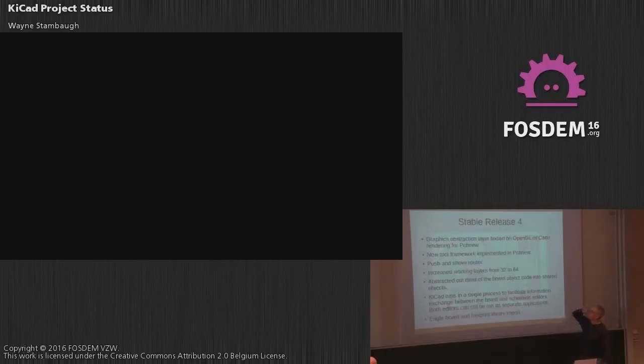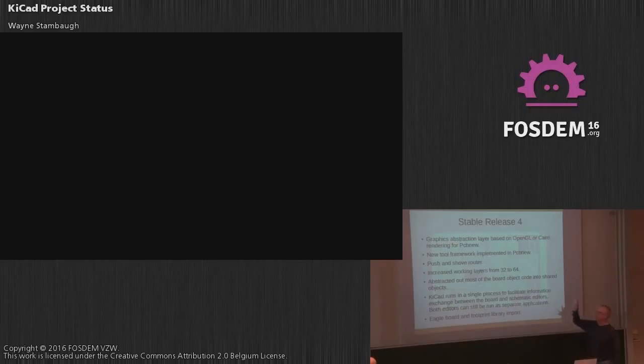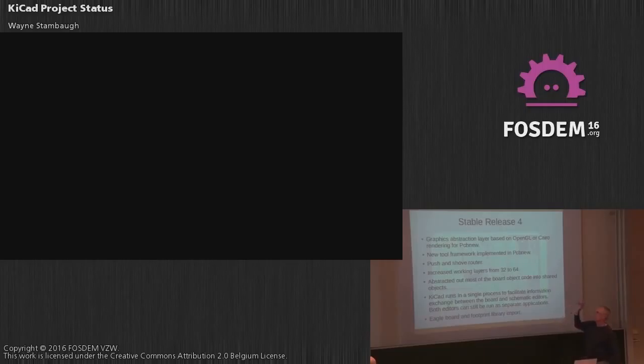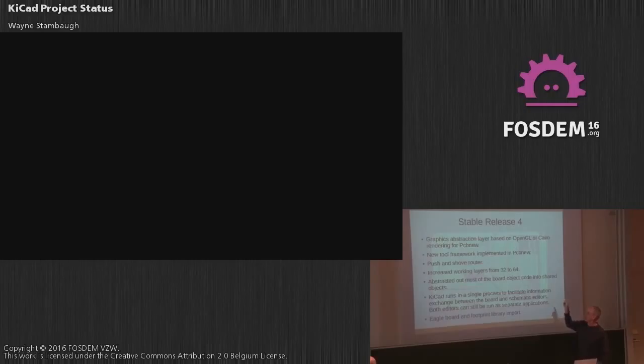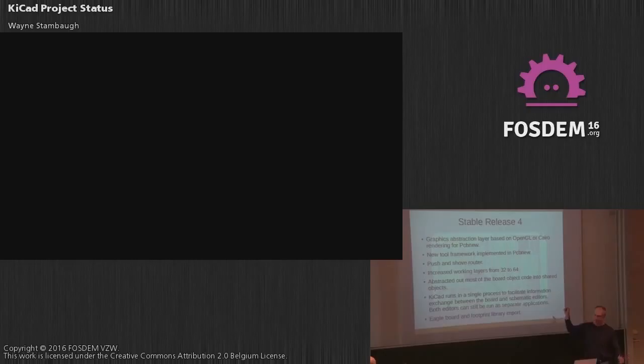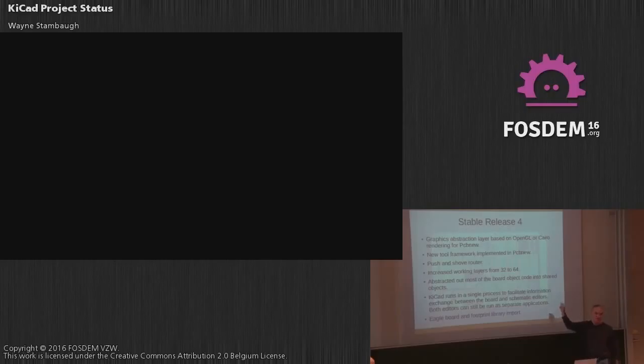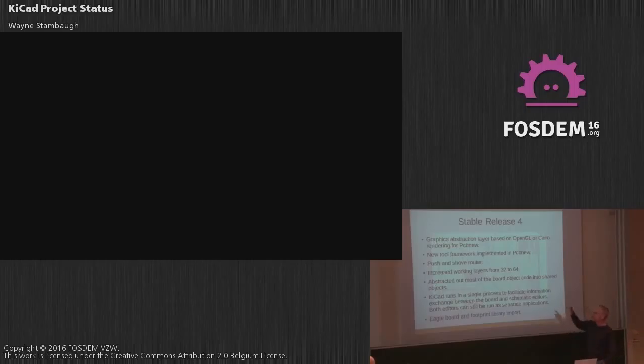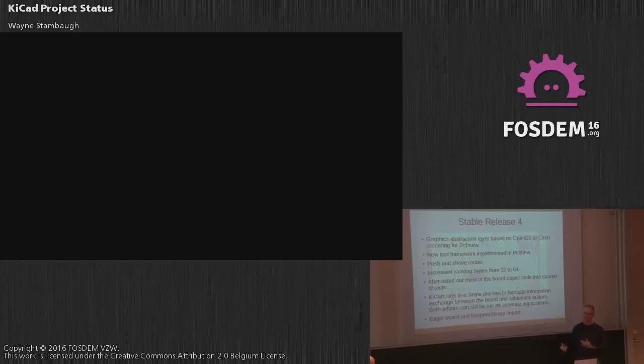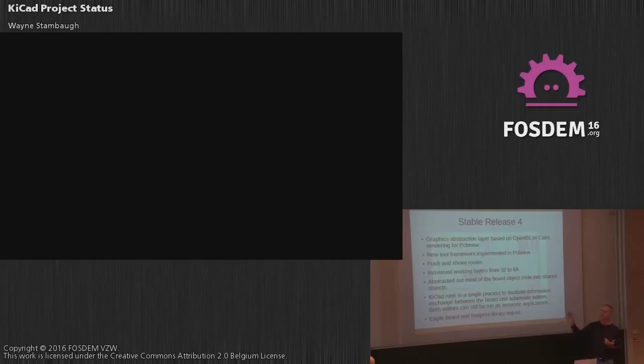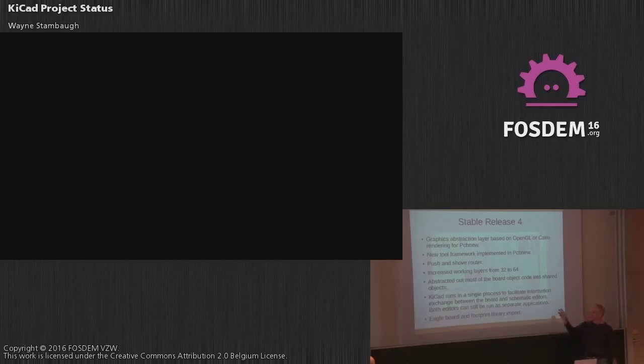So what's new in the stable 4 release? We have a new graphic abstraction layer that's based on OpenGL or Cairo, depends on your system how well it's supported. For PCB new, we also have the new tool framework which allows us to do some more interesting things as far as selecting components, drawing stuff. Push and shove router is done, that was implemented as part of the stable release, thanks to Tom. I mean, compared to doing everything manually, especially if you're doing buses and stuff like that, it's really a big change. We increased the working layers from 32 to 64, which means we now support 32 copper layers and 32 user layers.